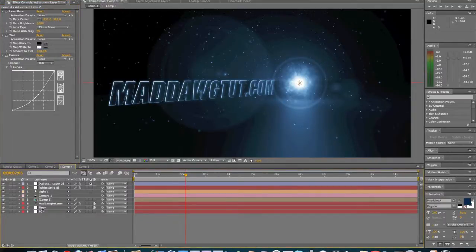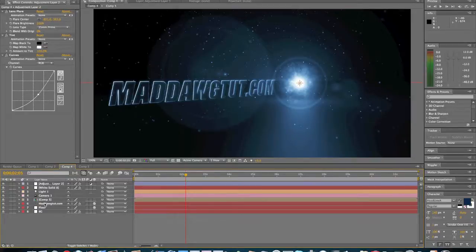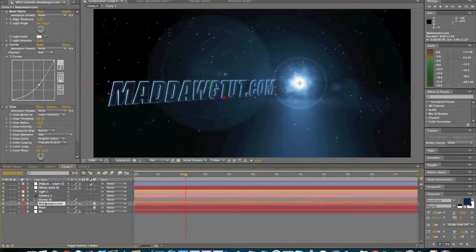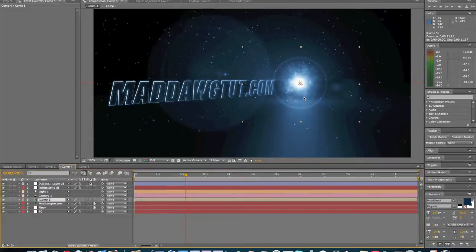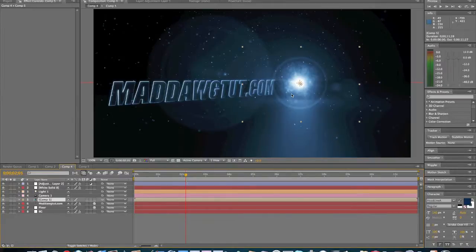So we got our floor, we got our background, we got our text, glowing text. We got our little orb that's going to move along with the, give it that little orb looking effect, whatever you want to call it.